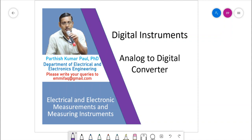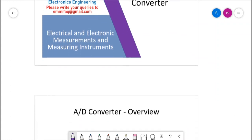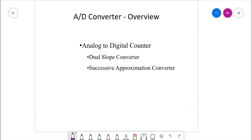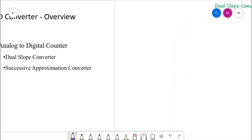Welcome friends, today we are going to learn two very interesting topics of analog to digital converter. The first one is the dual slope converter and the second one is successive approximation converter. Let us learn one by one.